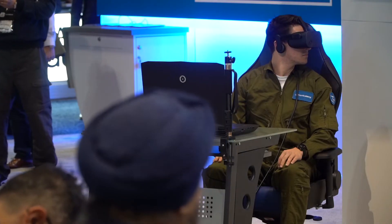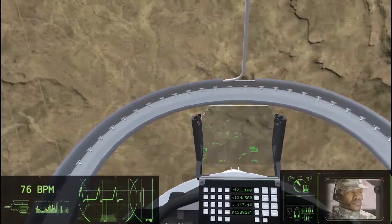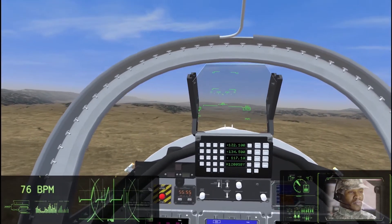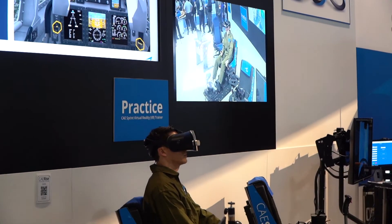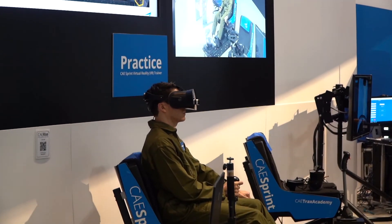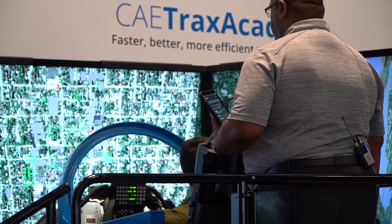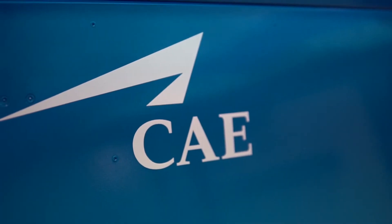Prior to Sprint, the students learn through a computer-based environment and they can be immersed and visualize the sequence. After Sprint, once they've been properly assessed, they can go on and have some one-on-one time with the instructor and ultimately be validated in that phase as being proficient.